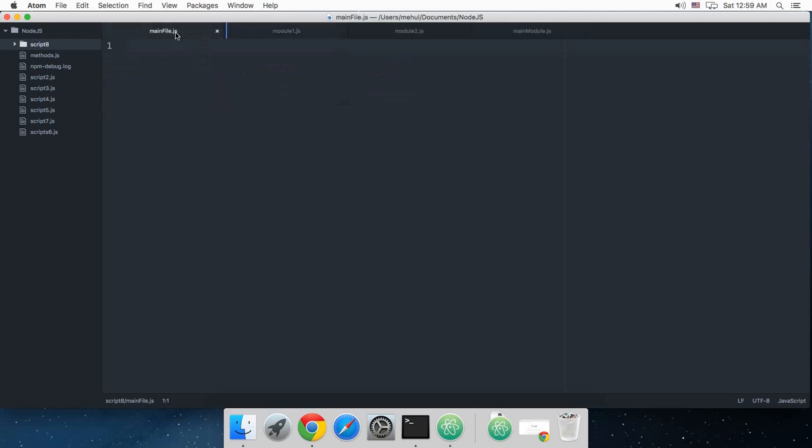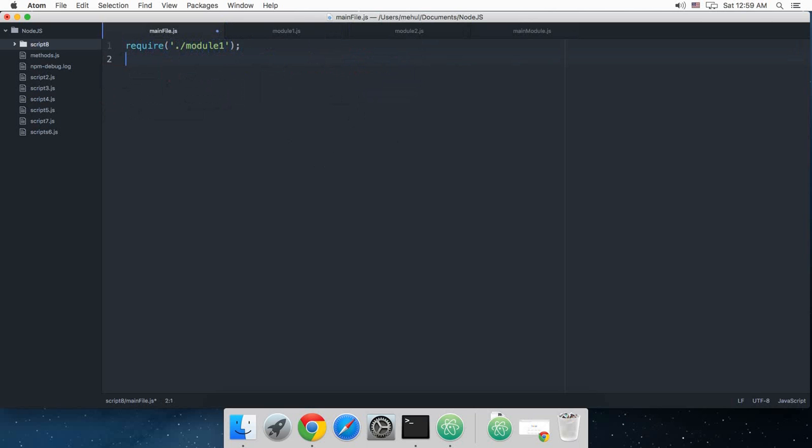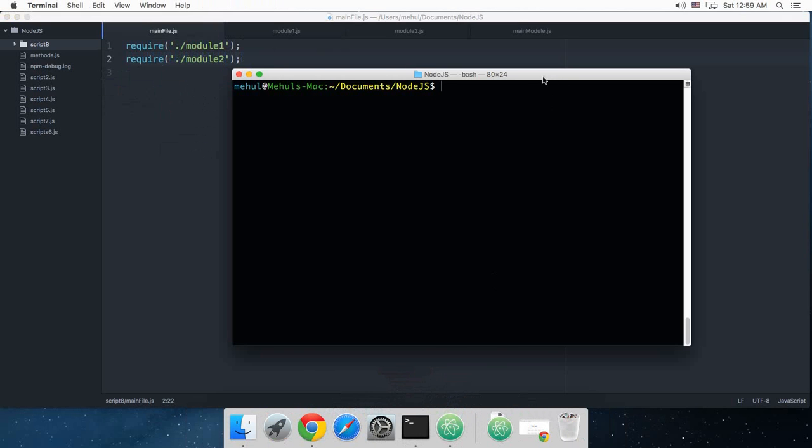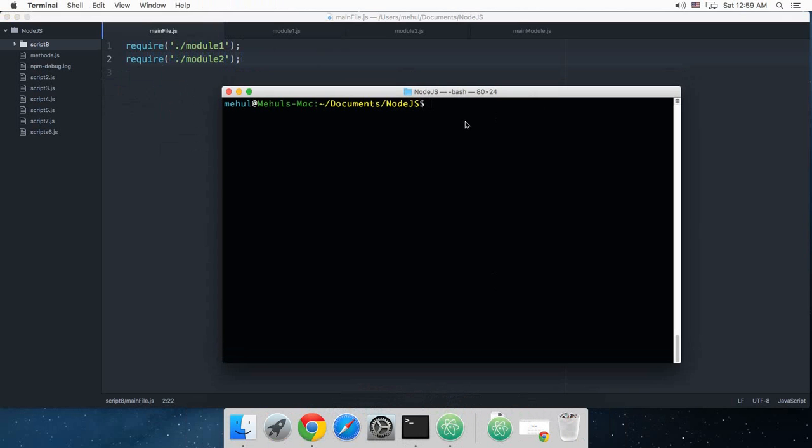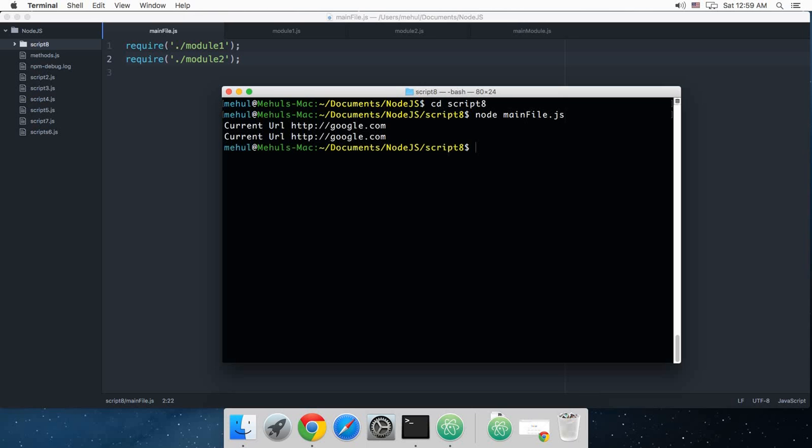So inside our main file now finally let's just call both of these. So I'm just going to say require module 1 and require module 2. Now let's just jump to the terminal and I'm just going to show you what's happening. I'm just going to say node, or basically first open the folder, node main file dot js.